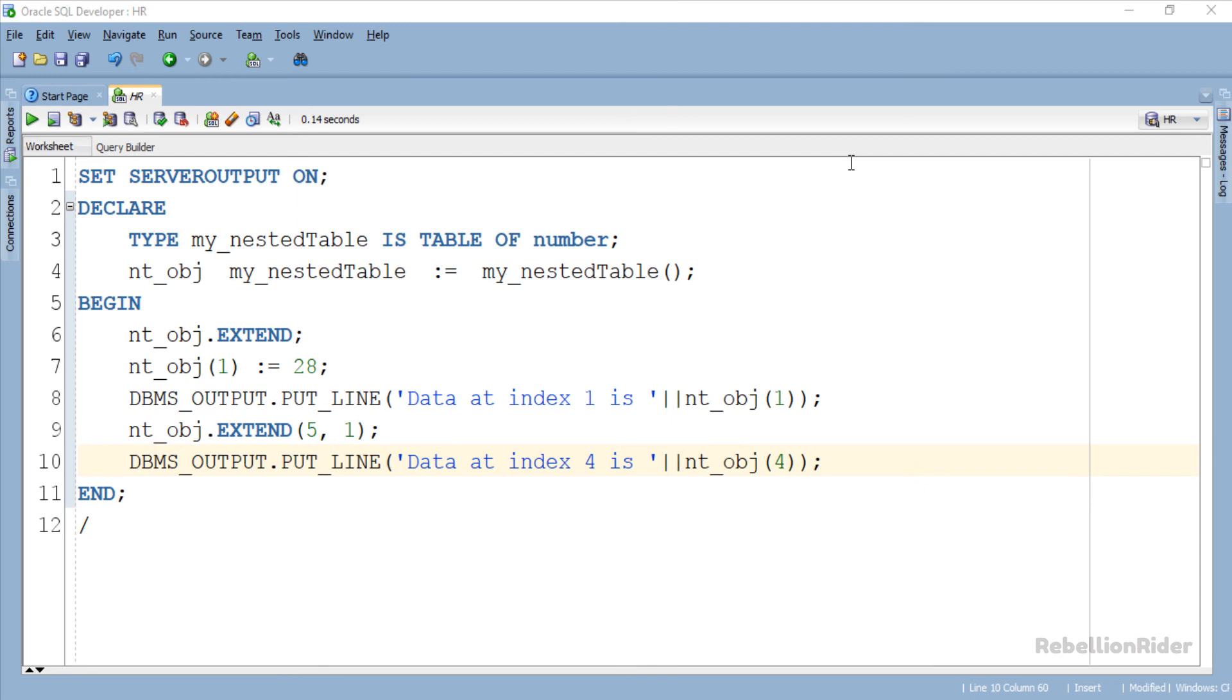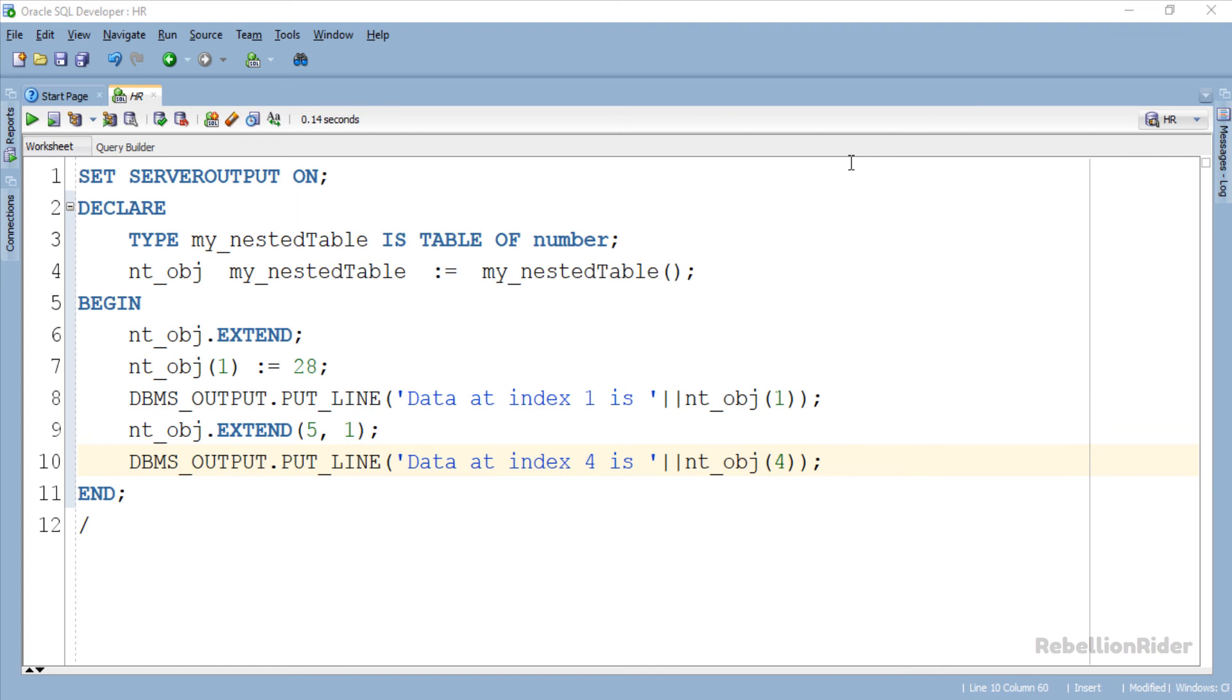Here we have our extend procedure call with two arguments. The first argument is 5 which means 5 elements will be appended to our nested table. And the second argument is 1 which means the value assigned to the index 1, which is 28, will be copied and assigned to each of those newly appended 5 elements.